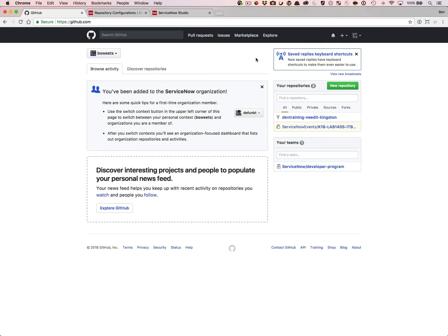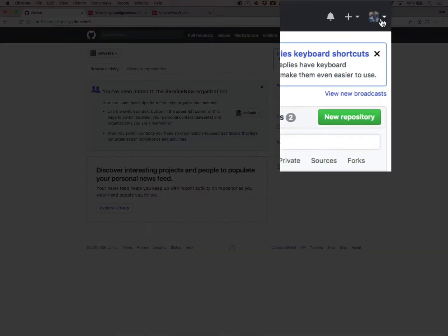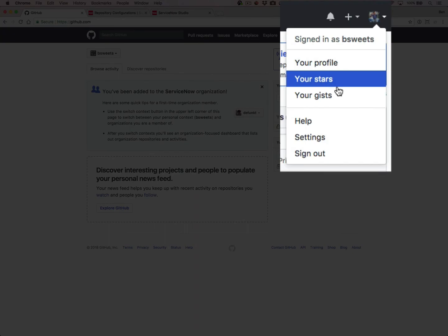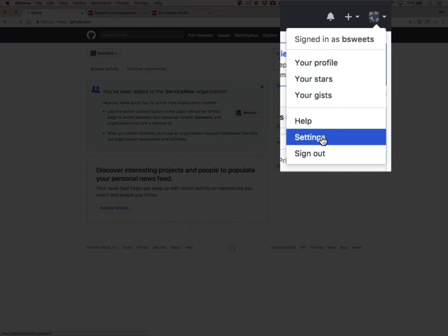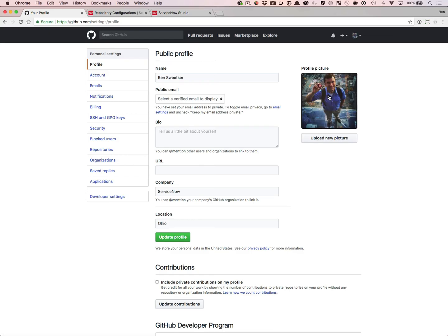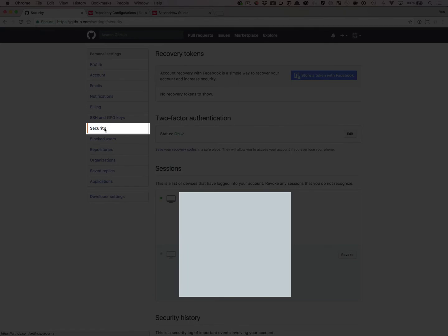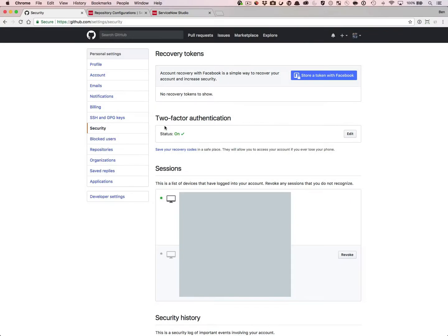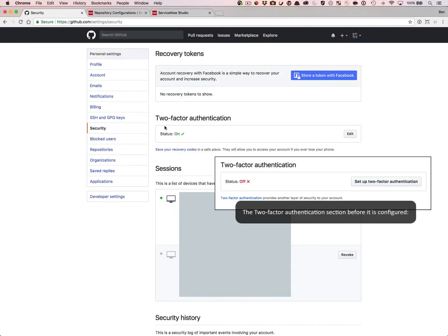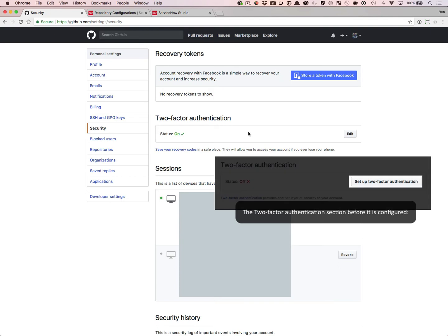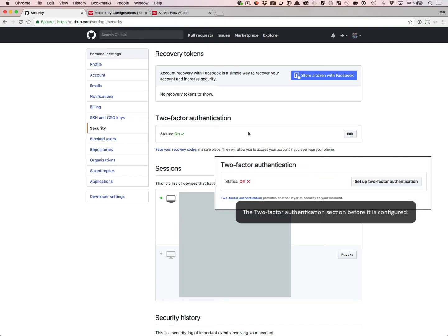While it is not within the scope of this video to show all the steps to set up 2FA, if you do want to configure it, go to your profile, go to Settings, and under Personal Settings, go to Security. Under two-factor authentication, you'll have a button to set up two-factor authentication, and you can follow the steps to configure it from there.